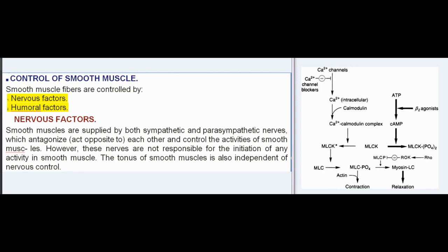Control of smooth muscle: smooth muscle fibers are controlled by nervous factors and humeral factors. Nervous factors: smooth muscles are supplied by both sympathetic and parasympathetic nerves, which antagonize — act opposite to — each other and control the activities of smooth muscle. However, these nerves are not responsible for the initiation of any activity in smooth muscle.